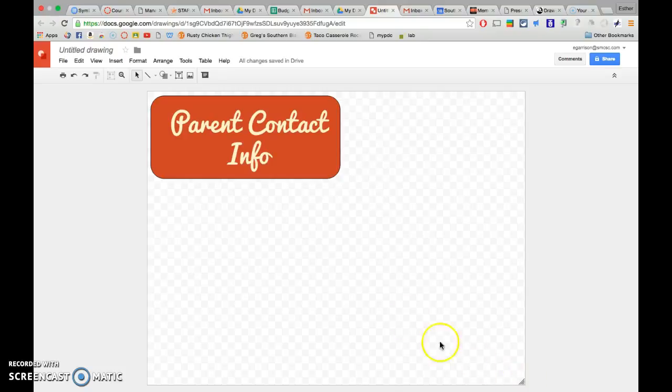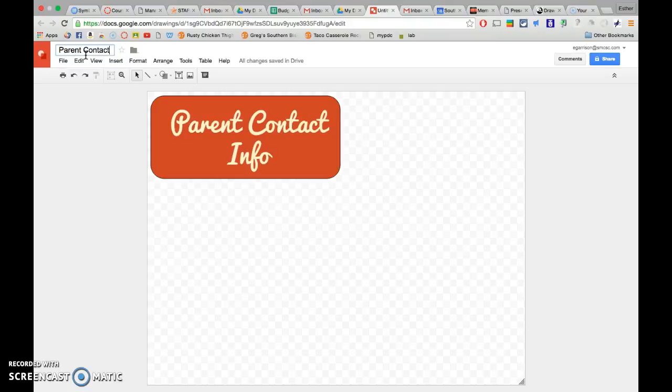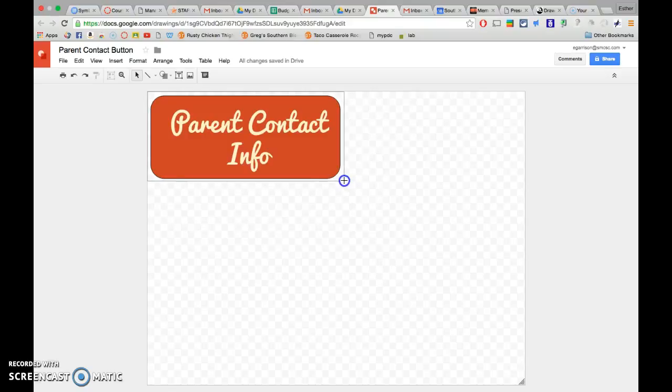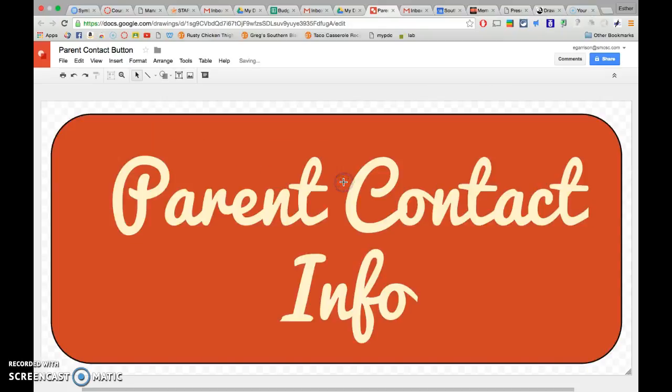Alright, so I'm done with my button. I'm going to come up here and title it, parent contact button. You might even create a little folder in your drive exclusively for these buttons, so you just keep them all organized. Then I'm going to grab the corner and pull it up here to make my image just my image, because I'm going to end up exporting this as an image and I don't want all that white space.